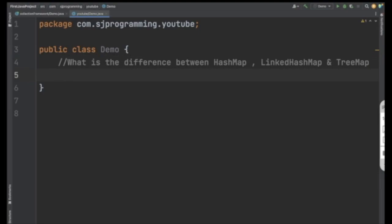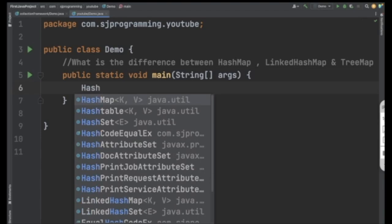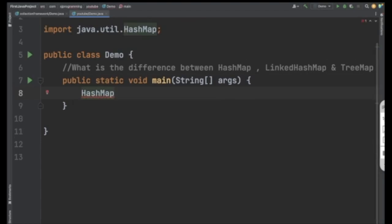Hello everyone, welcome to HJ Programming Solutions. In today's video we are going to see what is the difference between HashMap, LinkedHashMap, and TreeMap. Let's start with the video. First, let's create a HashMap. When you want to store a key-value pair as a single entity in a collection, that's when we use the HashMap.